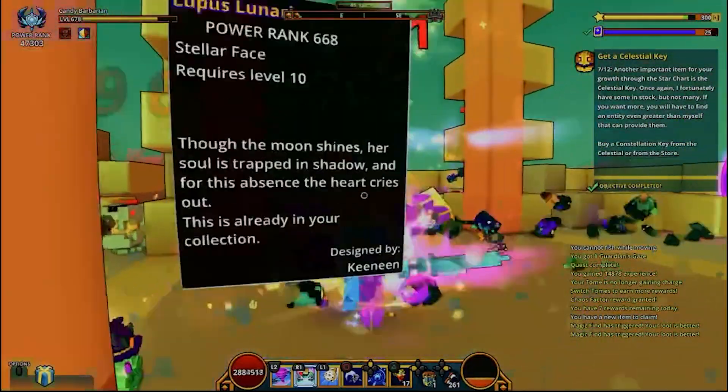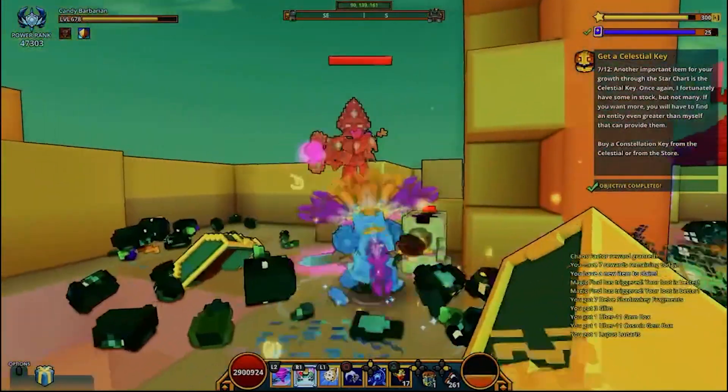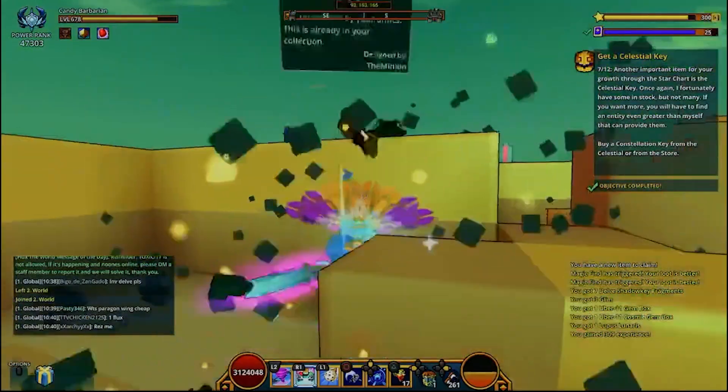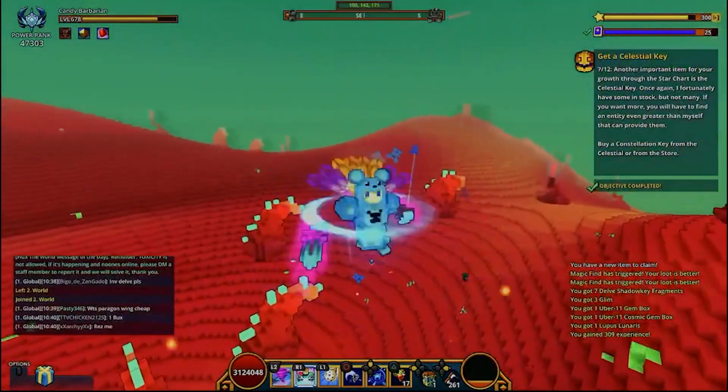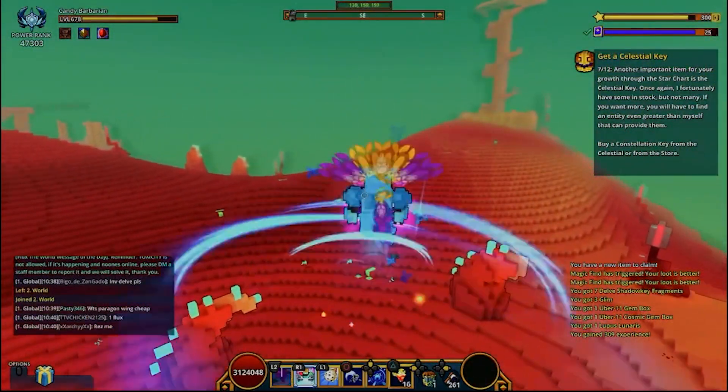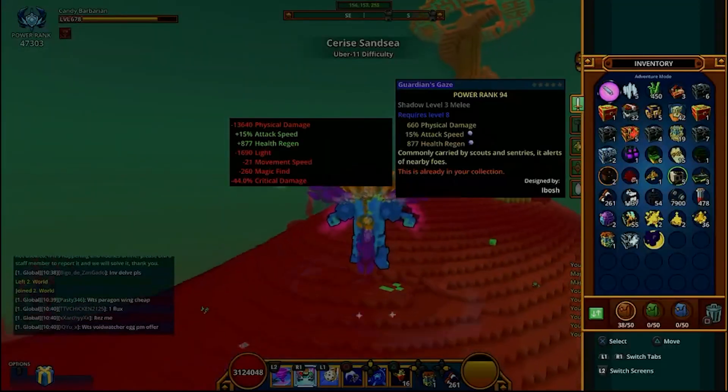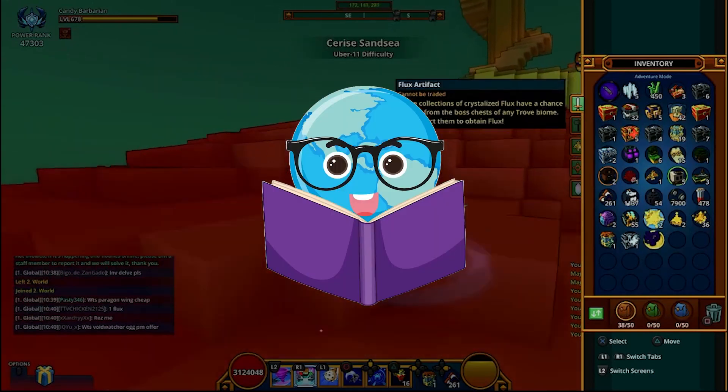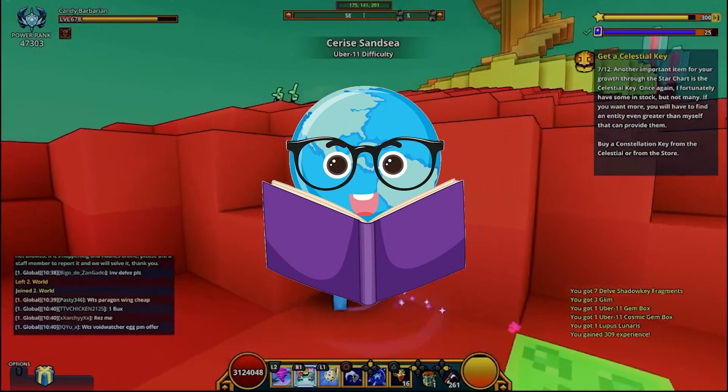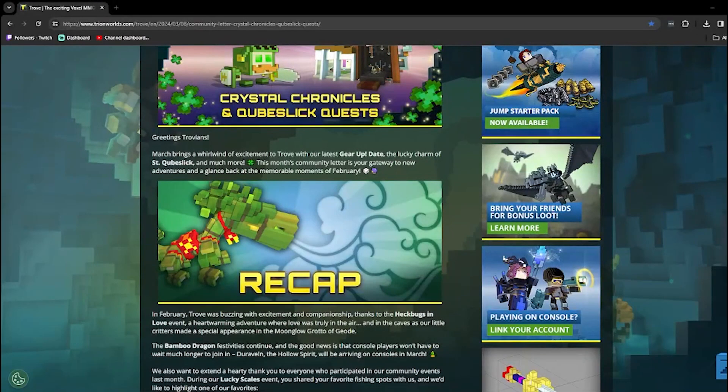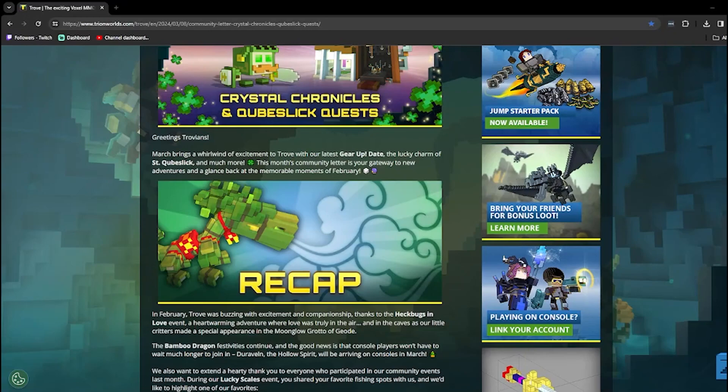Anyways, it really is that time of the month again because Trove's monthly newsletter is here. Yes, you heard that right. We are getting our reading peepers on. Community Letter, Crystal Chronicles, and Cubeslick Quests.